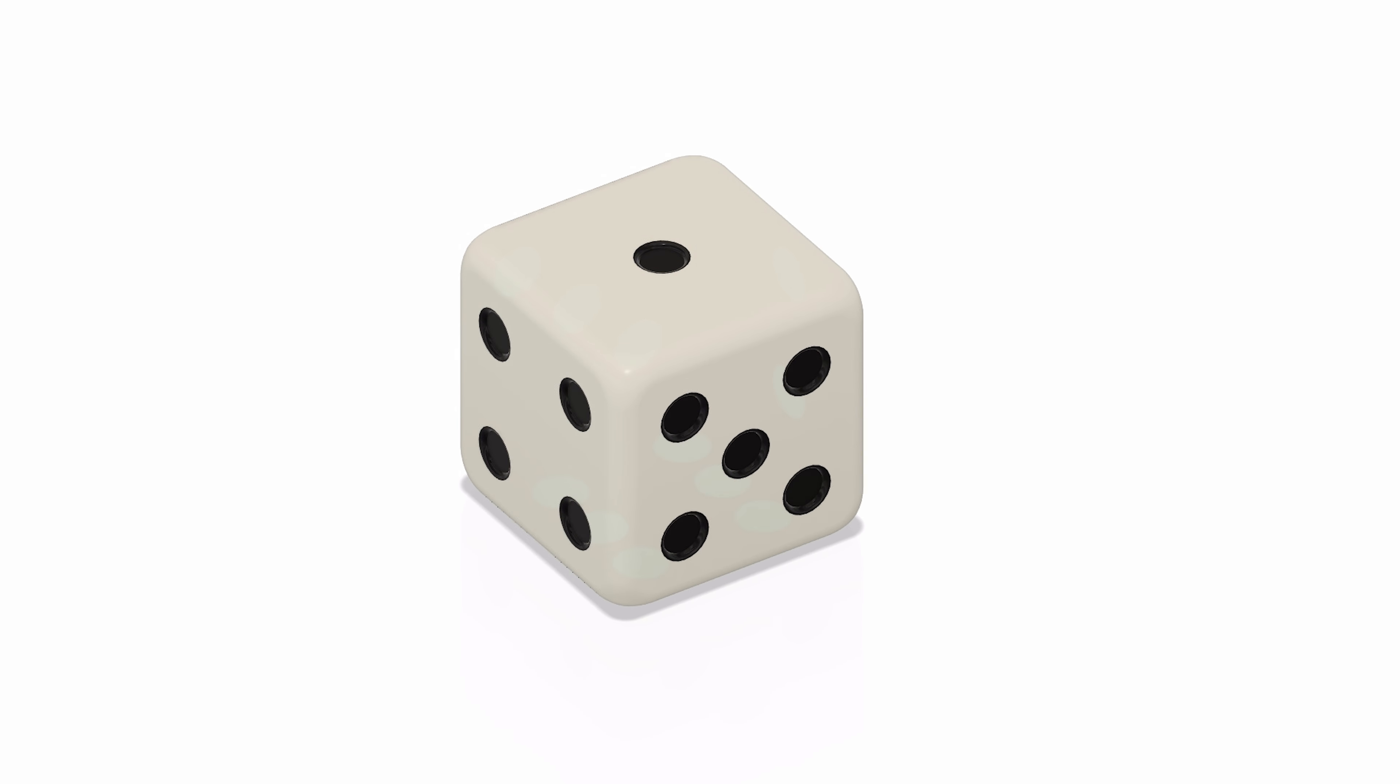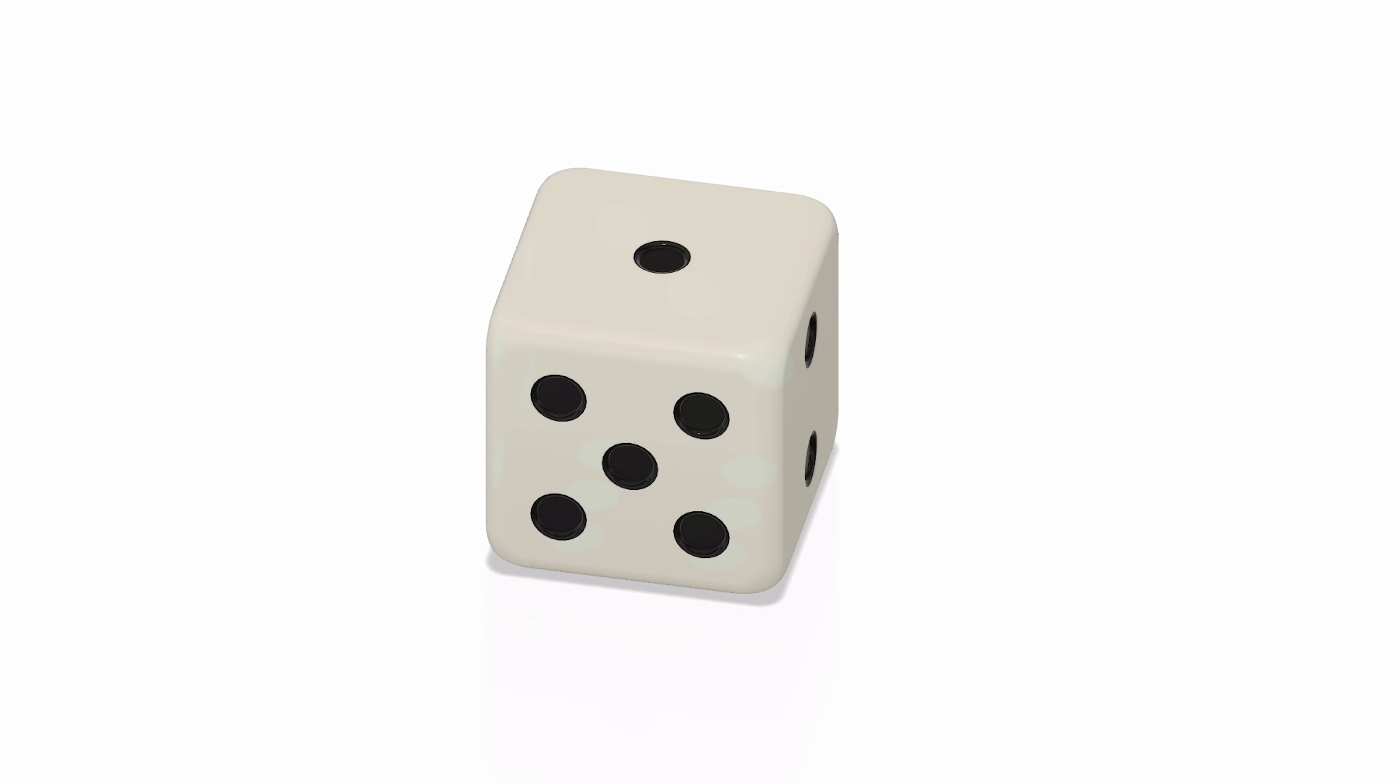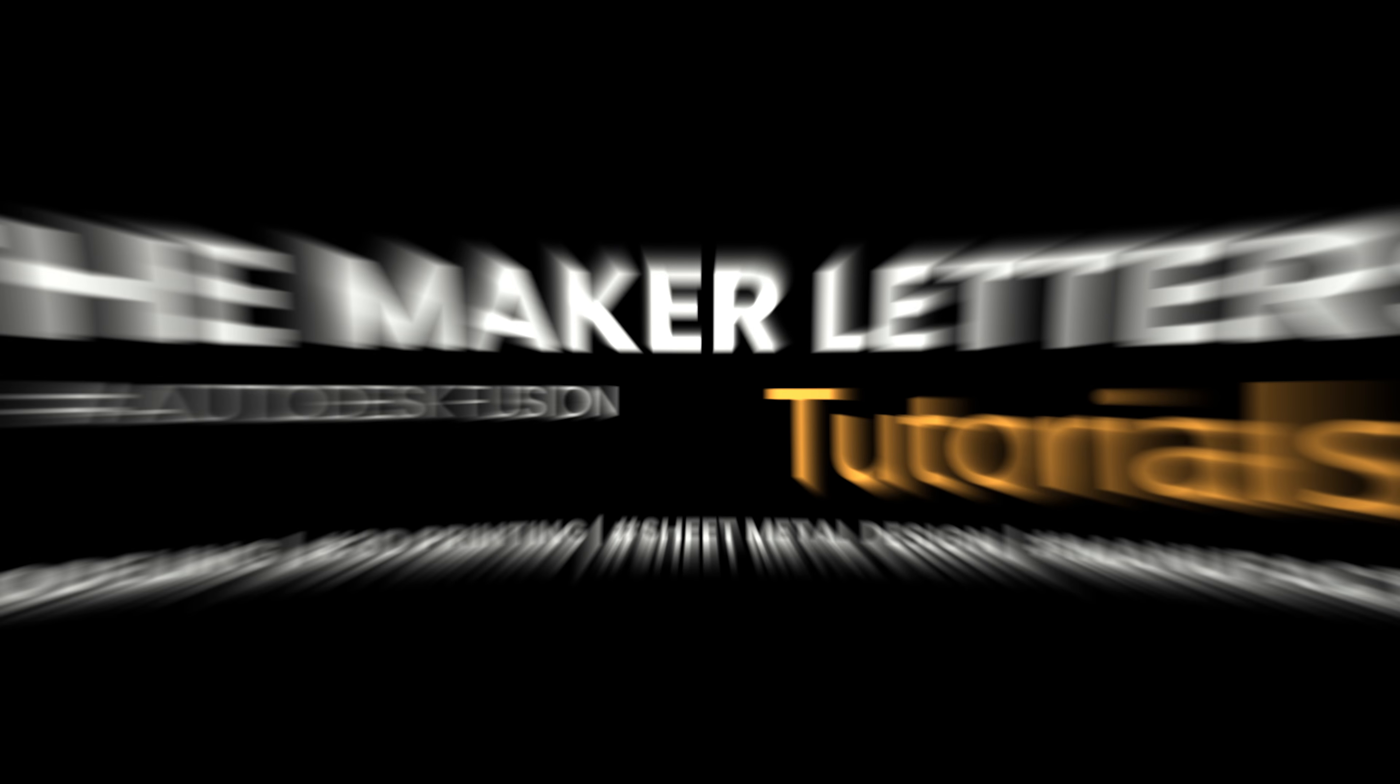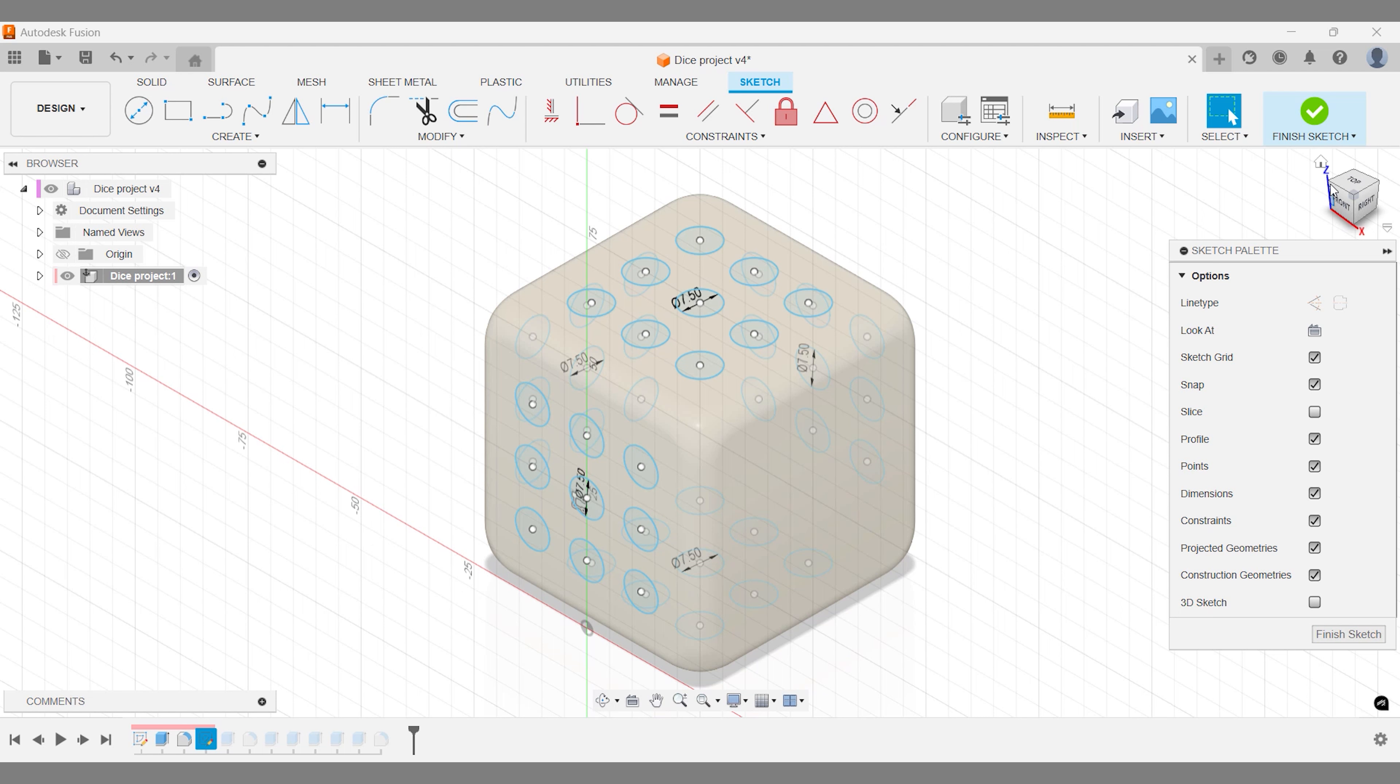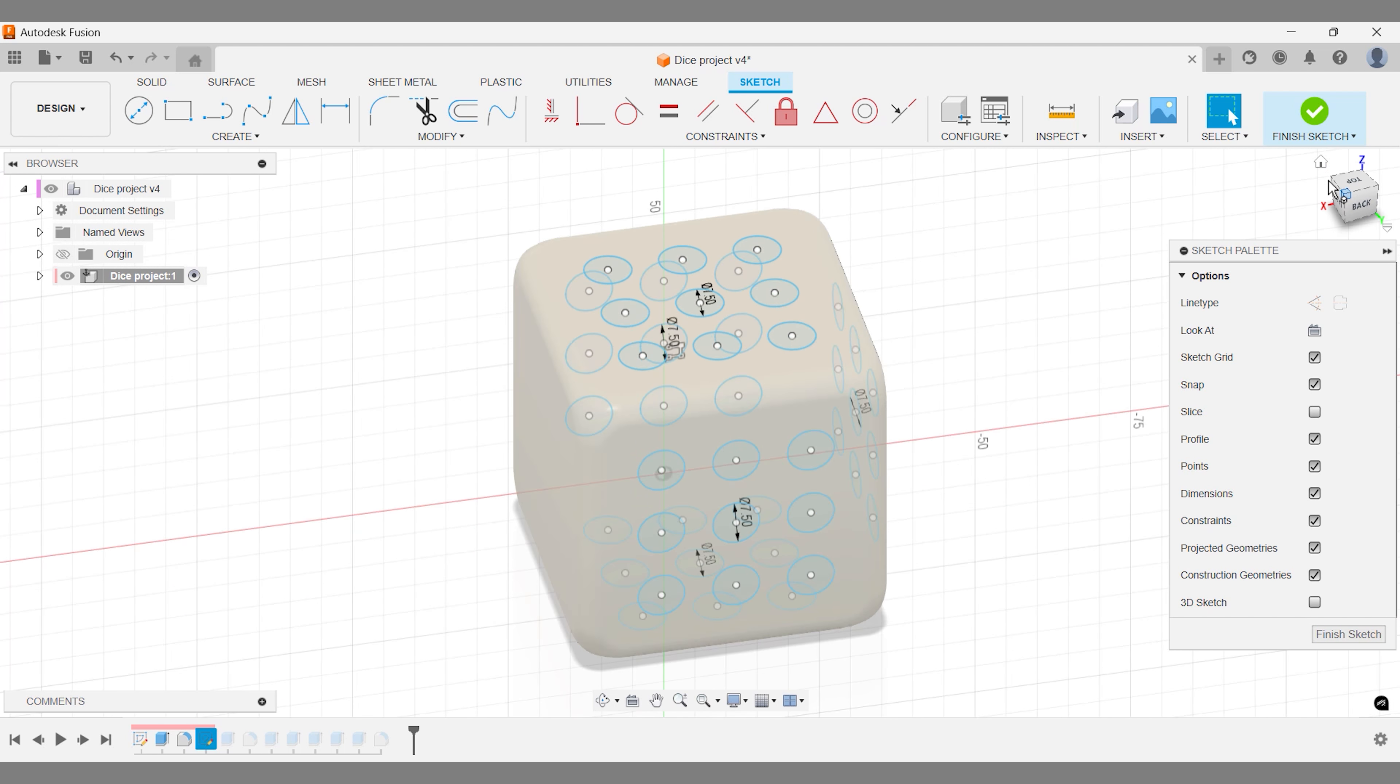In this quick tutorial, I'll show you how to save time by efficiently copy-pasting your sketches onto different sides of a solid body. We'll be working with a dice model today, but the technique applies to any shape.